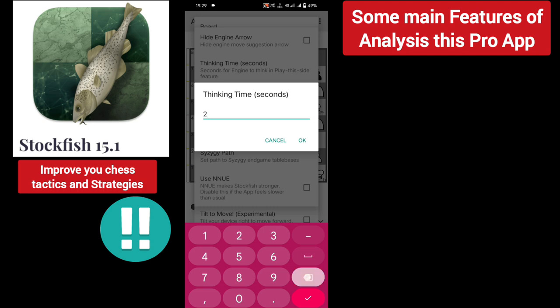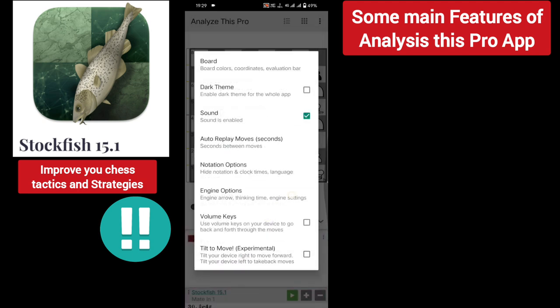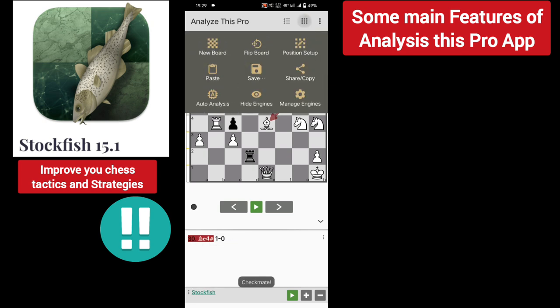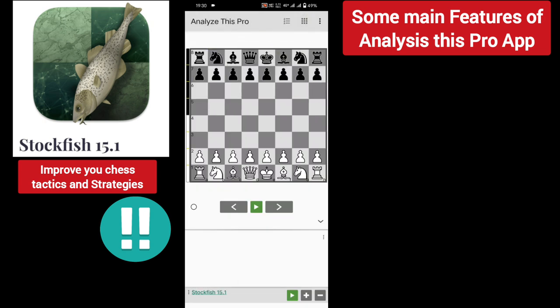You can also select engine thinking time — if you select one, the engine will play faster. Let's see a game of Stockfish 15.1 versus itself.